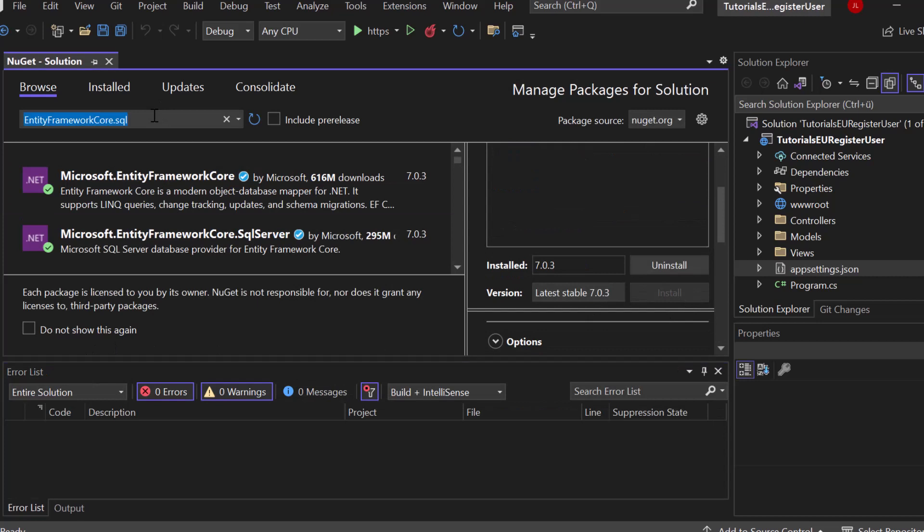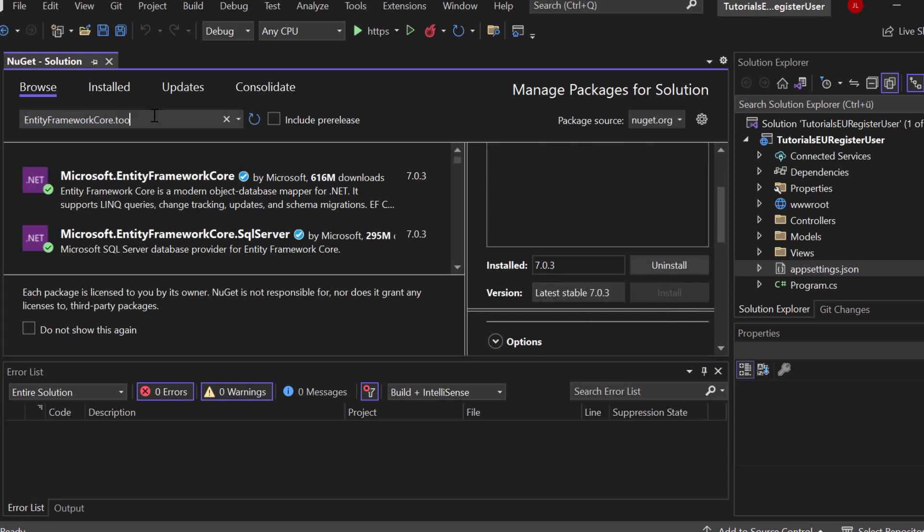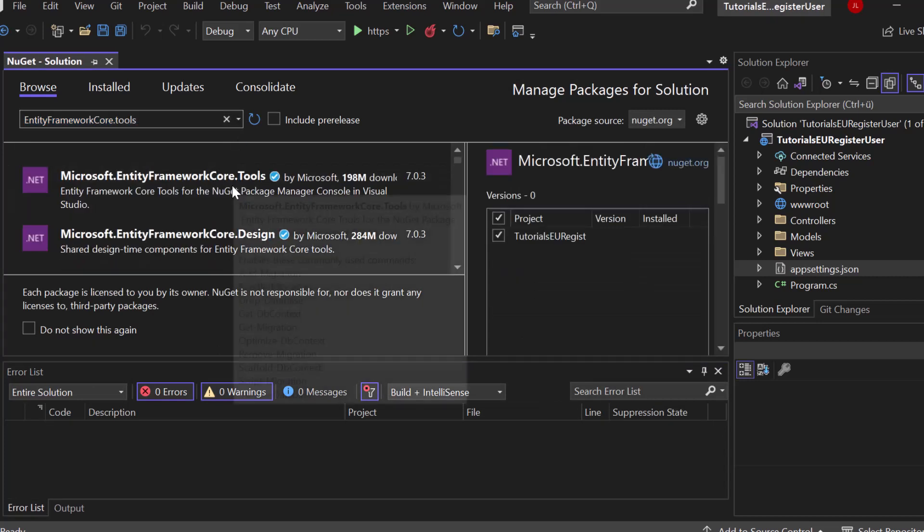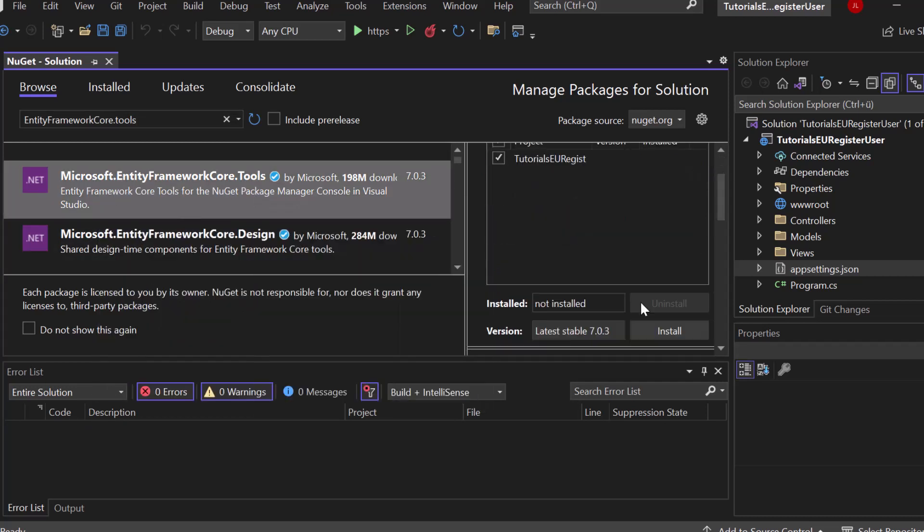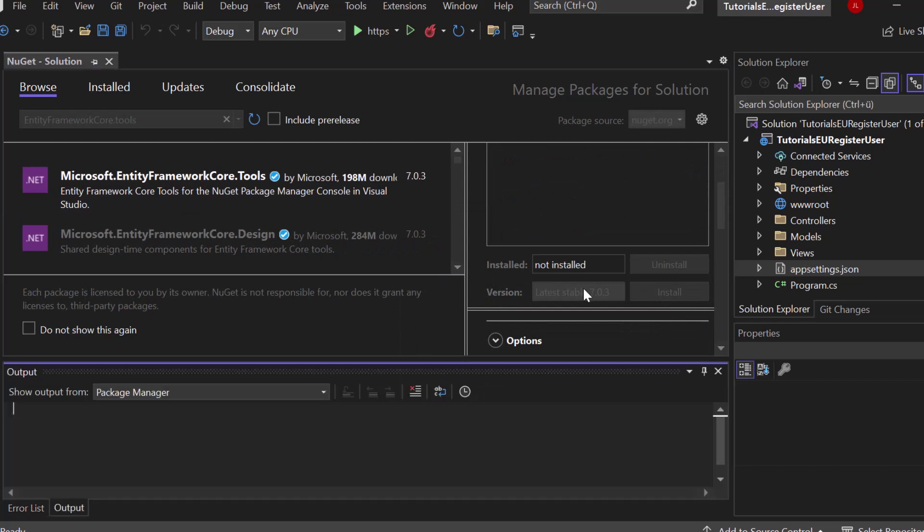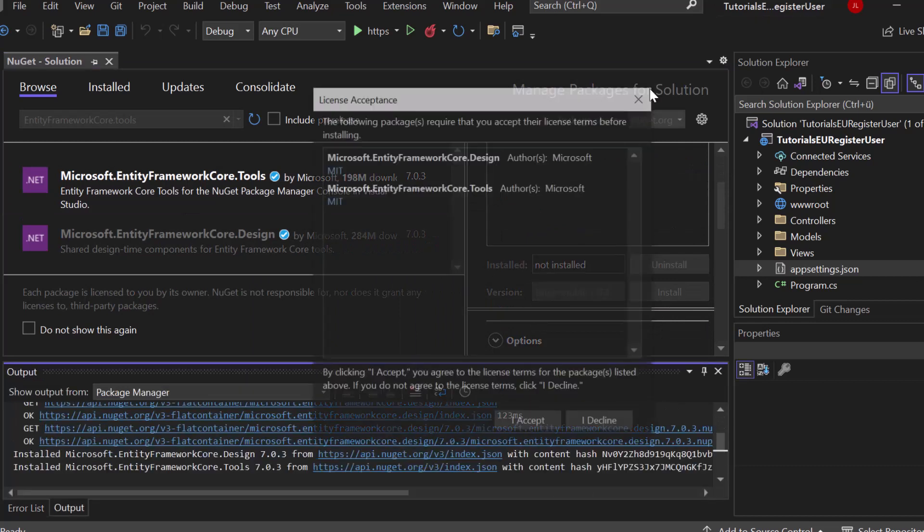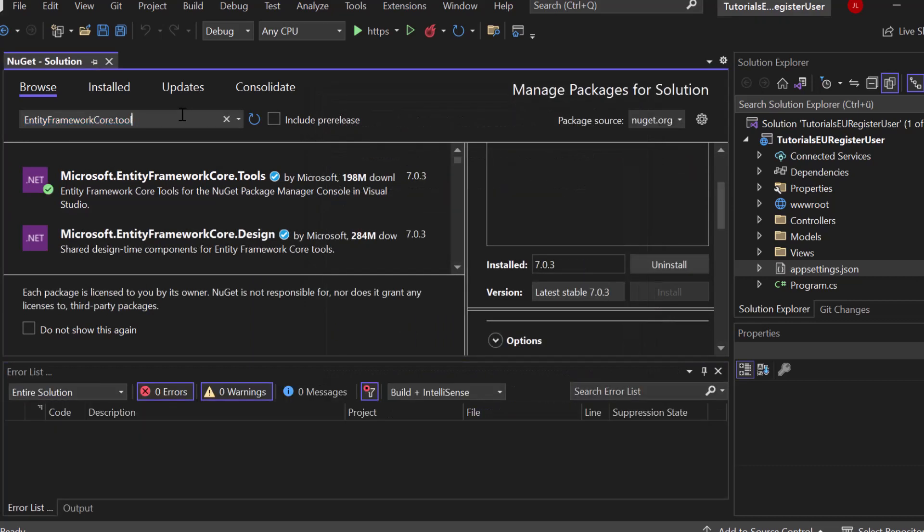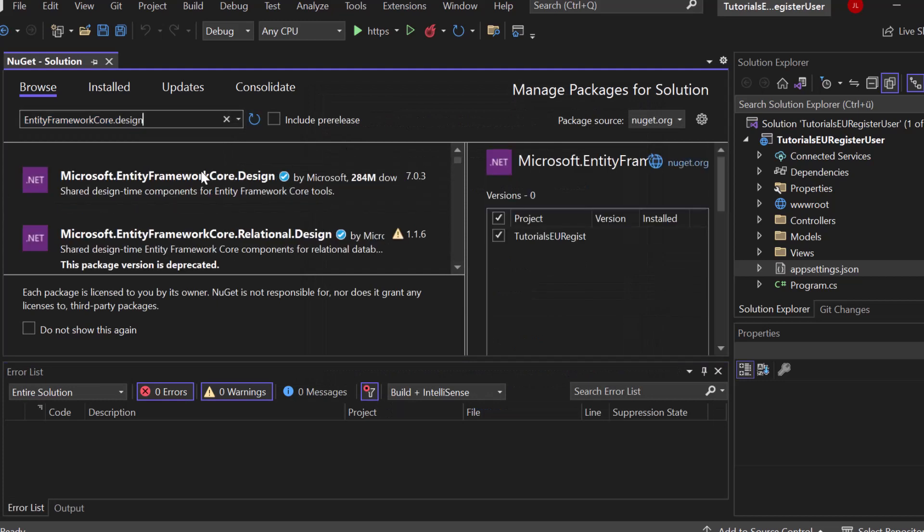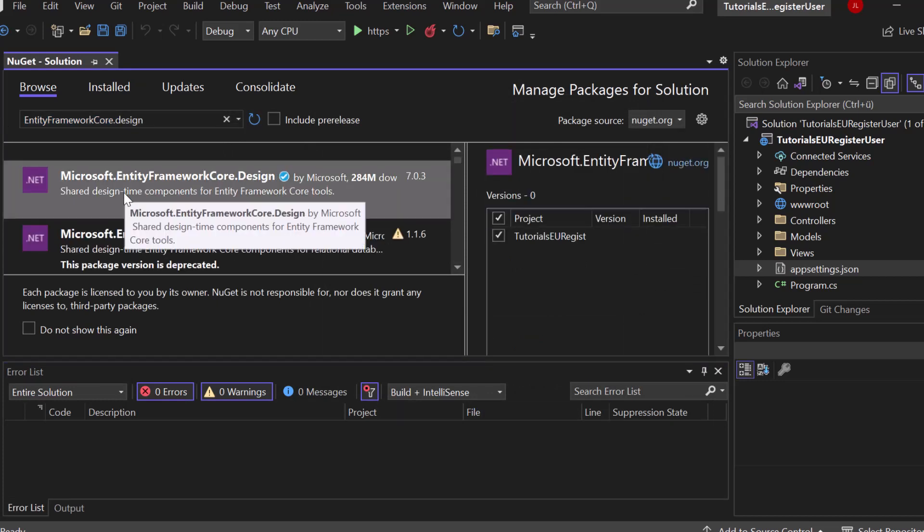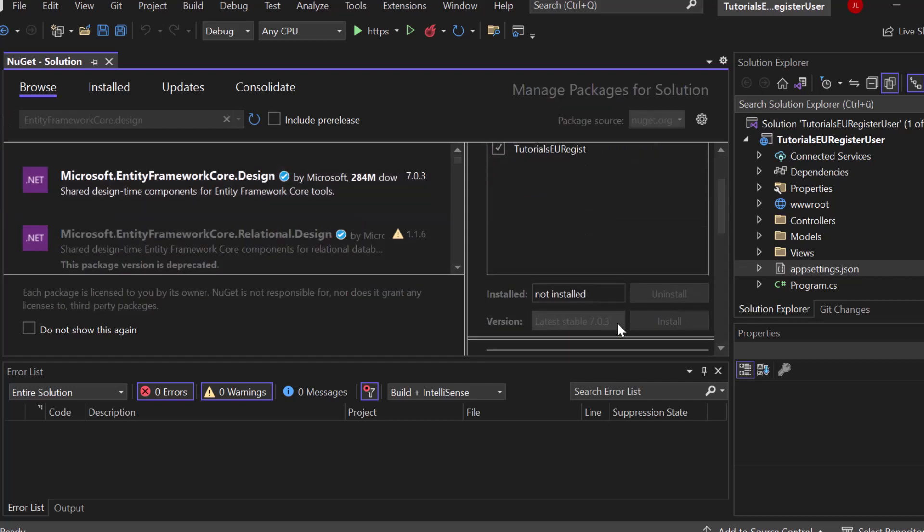Now next up we got the tools. So Microsoft Entity Framework Core Tools. You can see this is for updating databases, creating migrations and all of that. So go ahead and install it. Then Entity Framework Core Design. Shared Design Time Components. So go ahead and install it too.